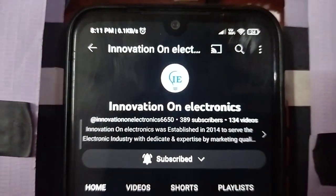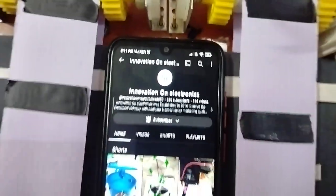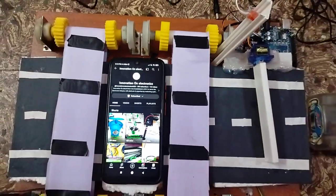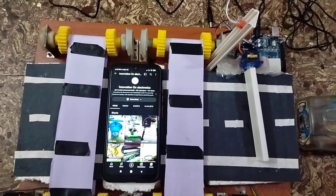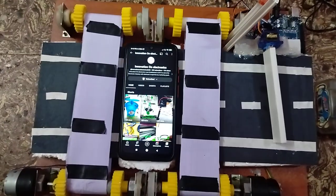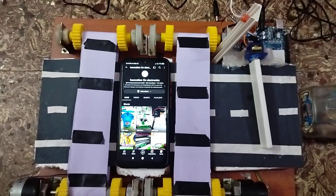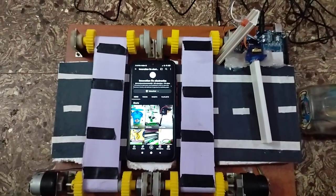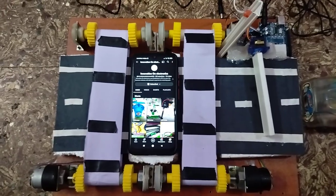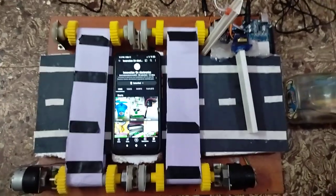Welcome to Innovation Electronics. In this video I am going to explain the automatic zebra crossing system. In this project we make an automatic zebra crossing in order to avoid unwanted accidents.